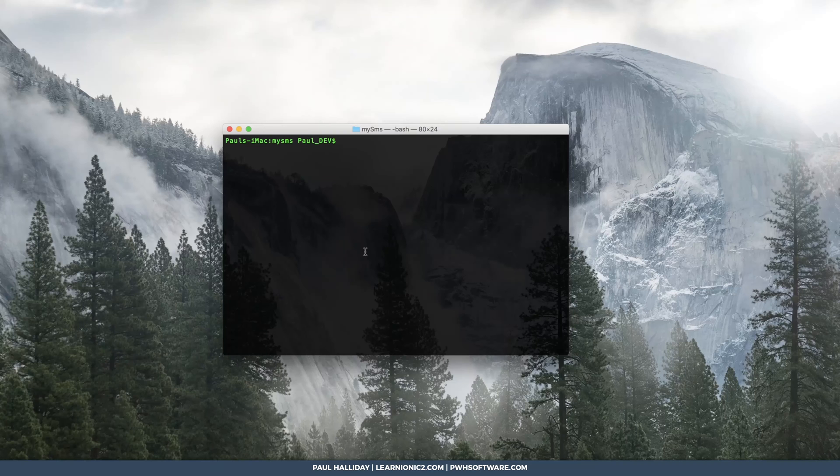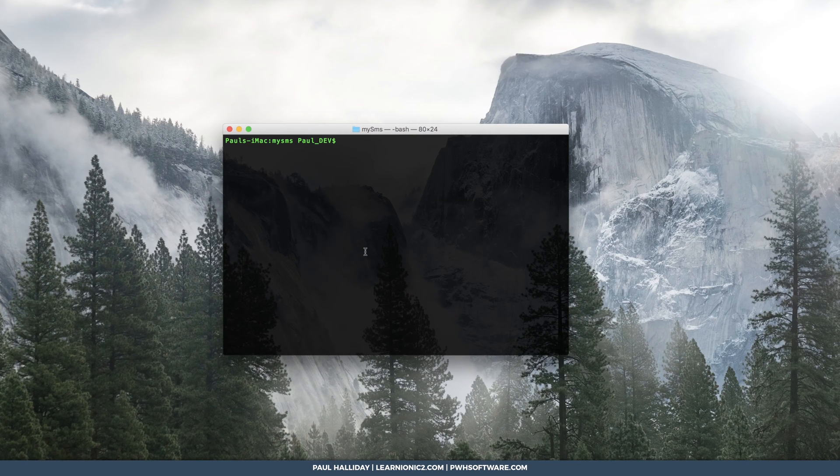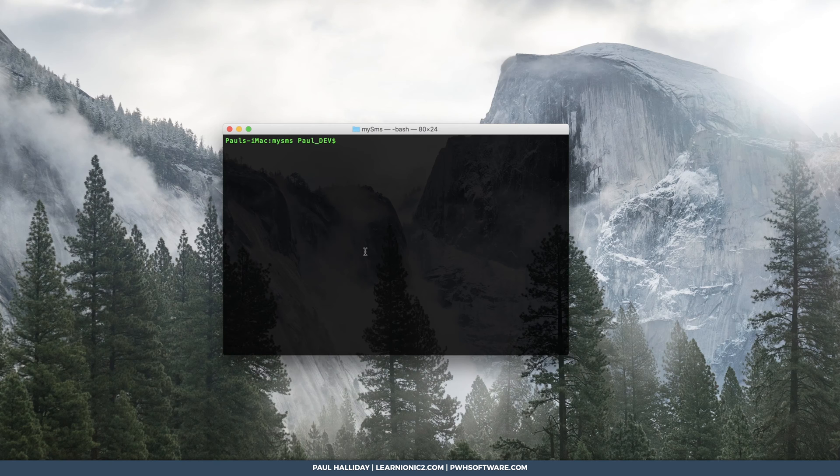Hey there, Paul Halliday here for Learn Ionic 2. Today we're going to be adding SMS to an Ionic 2 application.